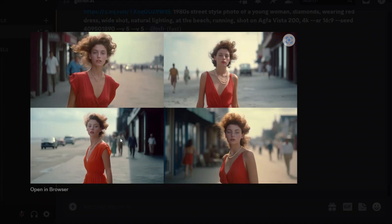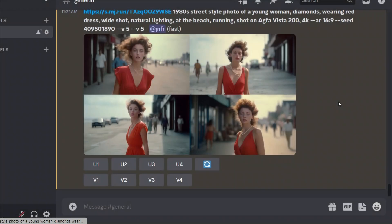I think the consistency still remains there. So for example, these two images look pretty consistent. Maybe this one as well. This one looks a little different. But again, as I said, if you get a couple of those out of four, it's still a win-win situation.